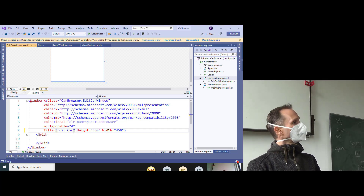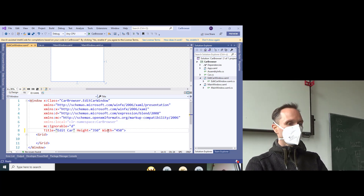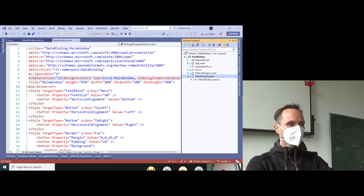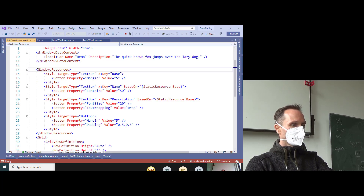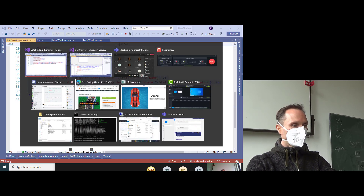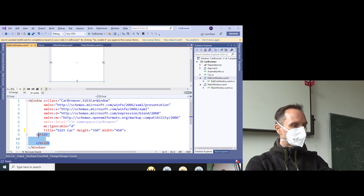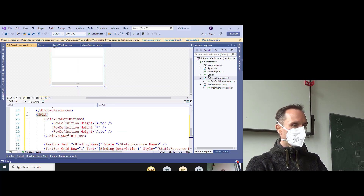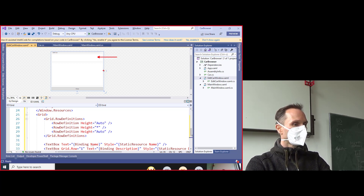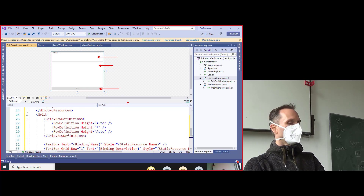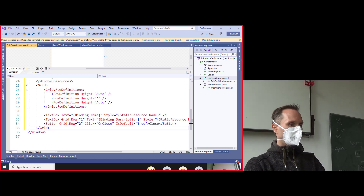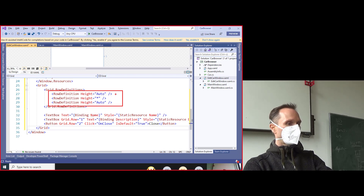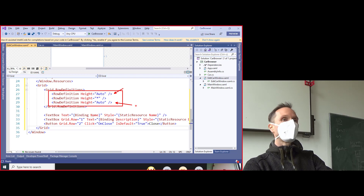We could implement all the XAML grid and styling from scratch, but it would be exactly the same as what we did in the first hour today, so I'll share some prepared code via Discord. Copy this code and put it in the window instead of the default Grid. It gives you a layout with three rows: the first is auto-sized for the title text box, the last is auto-sized for the close button, and the middle area is filled with a description text box.